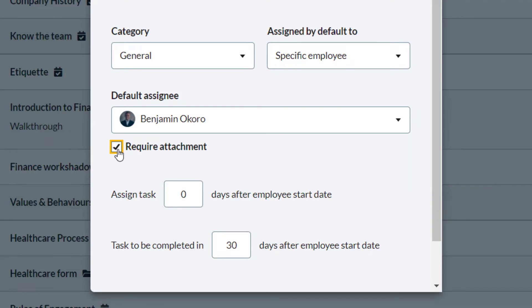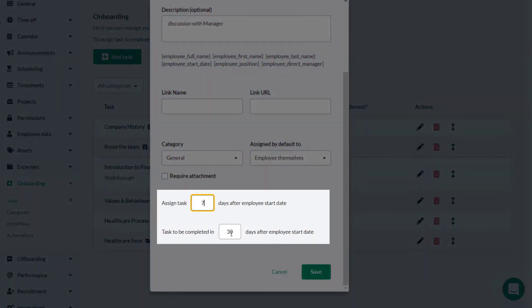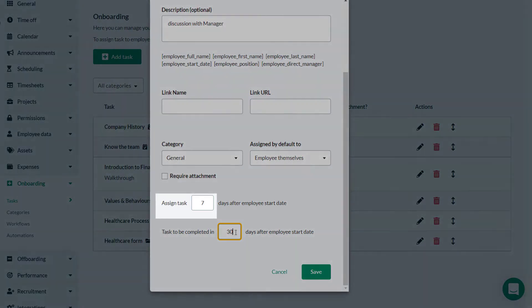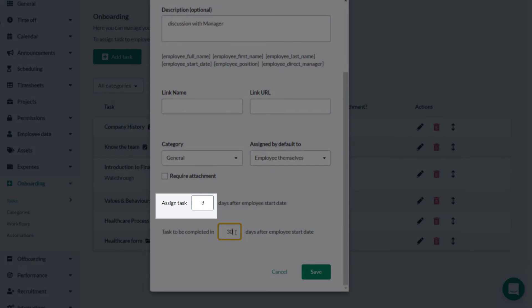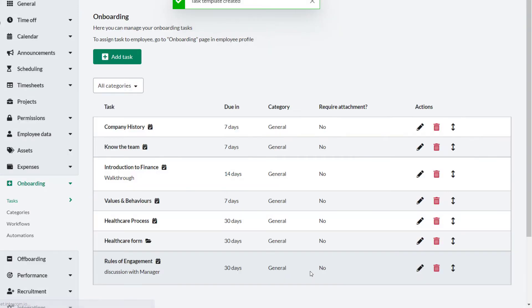If required, select Require Attachment. When enabled, this task can only be completed by attaching a document. This document will be linked to this task and will also appear under Documents. Define when the task is sent out after the employee start date and how long before the task has to be completed. If you wanted to assign a task three days before an employee starts, you can do this by entering a negative value. Click Save and your task has been saved.